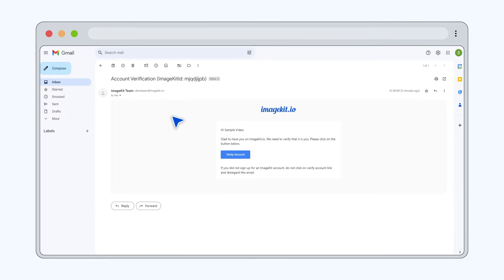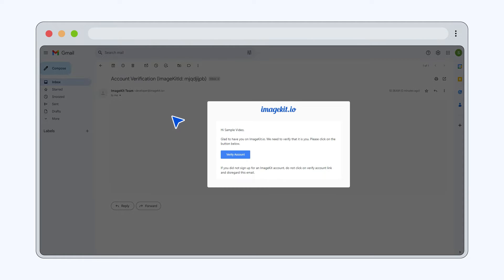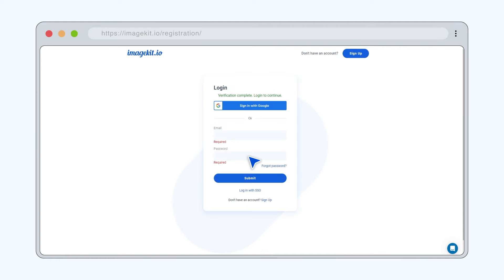Verify your account with the email sent to your inbox. Once verified, log into your ImageKit account using your credentials.